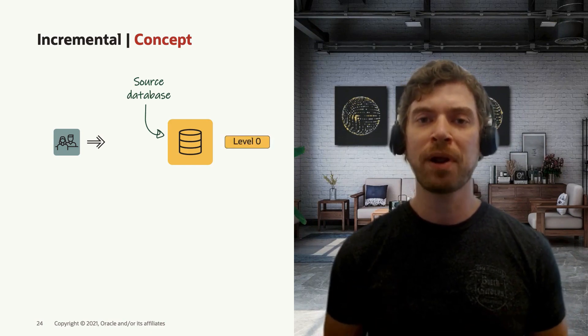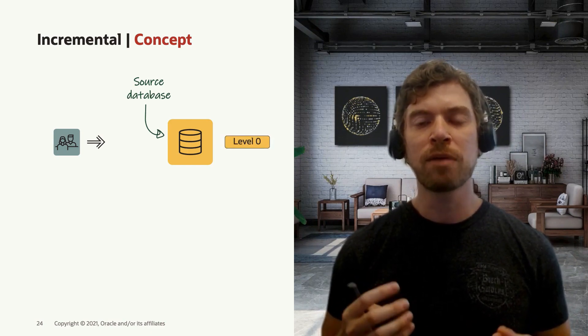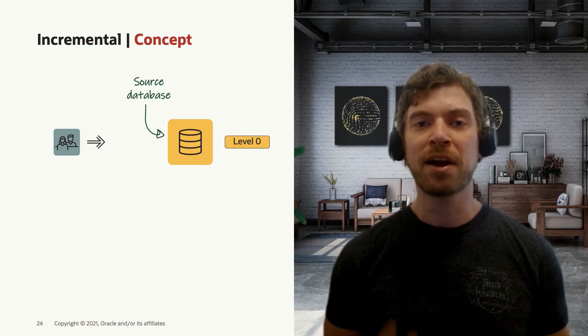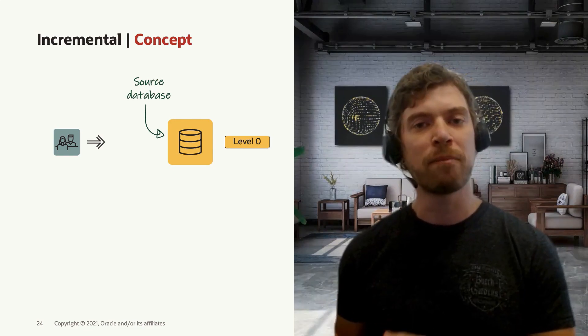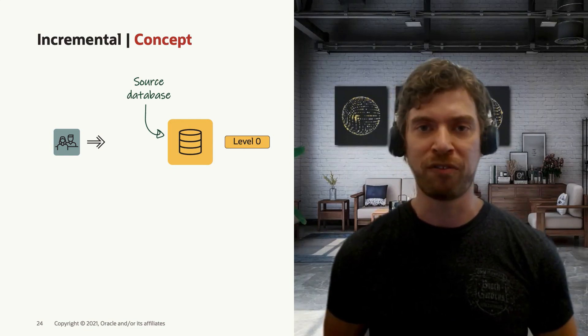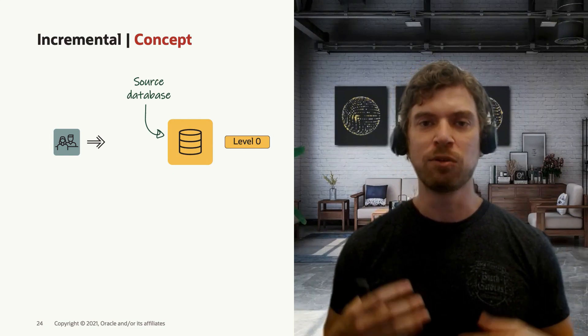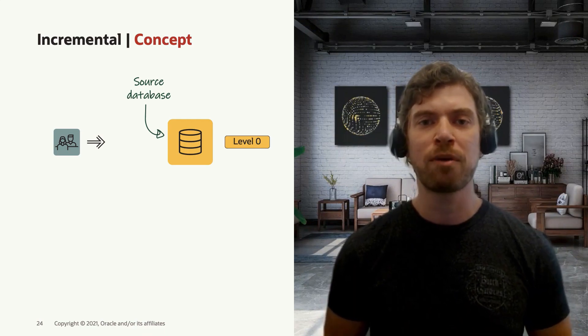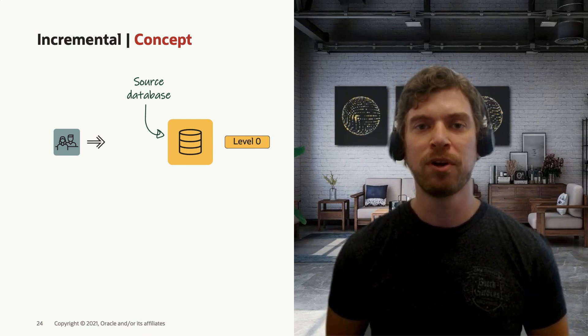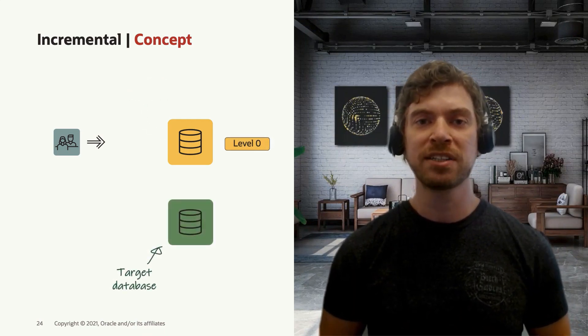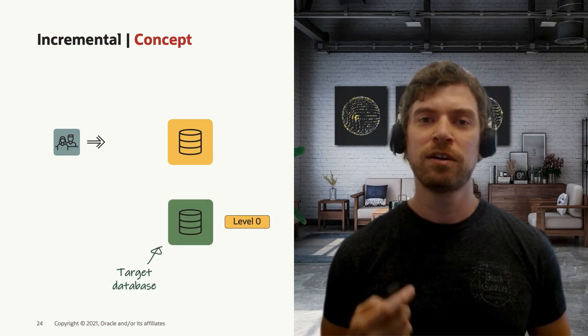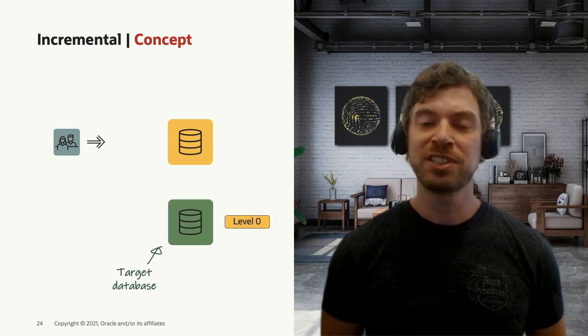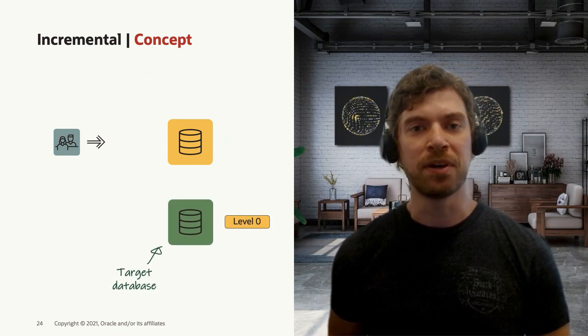With the incremental keyword here, you're going to prepare this backup set to receive incremental level one backups on top of it. After you take your level zero incremental backup, you move this backup to the target system and restore the database backup there.